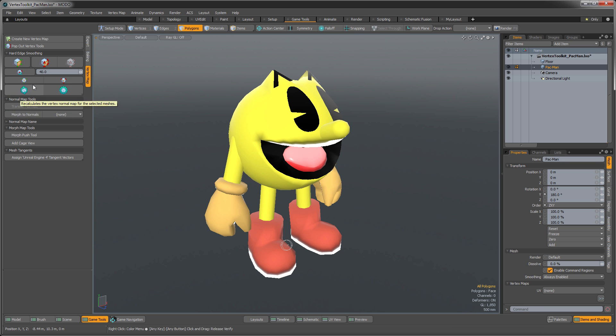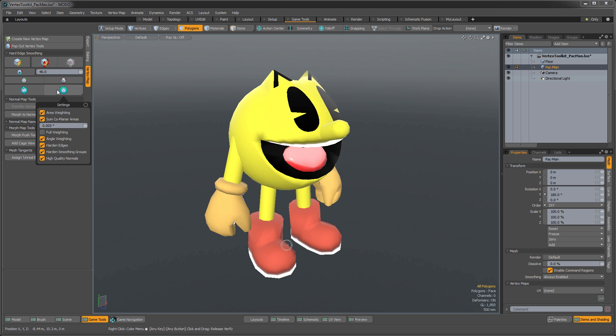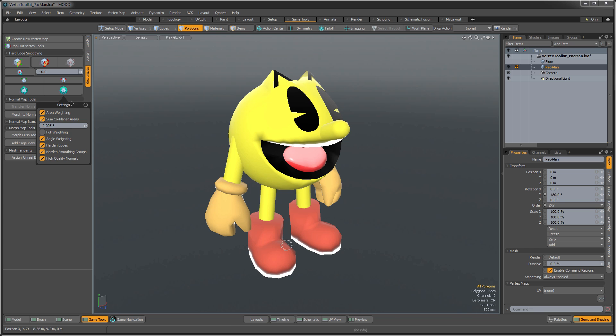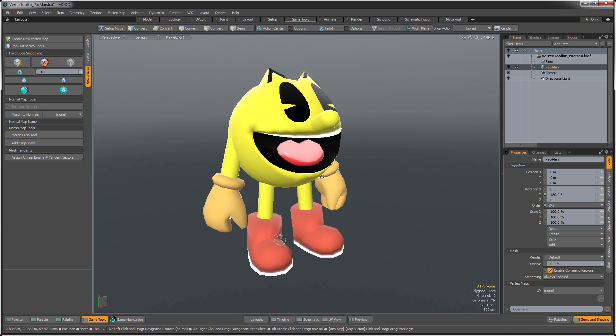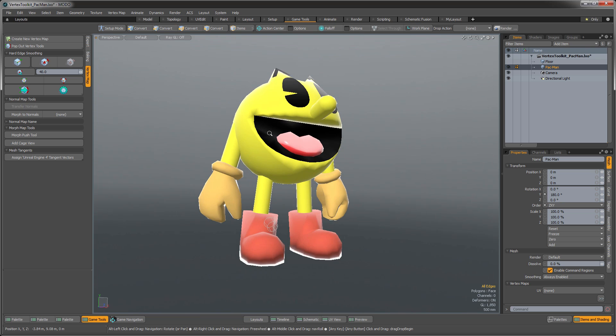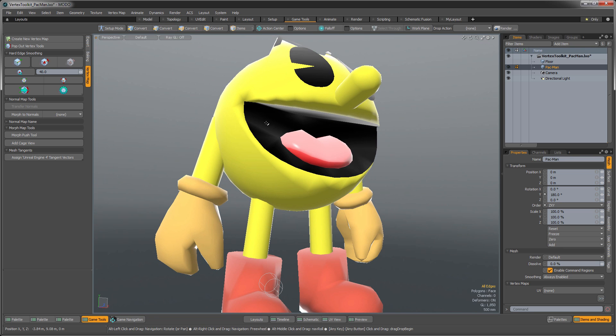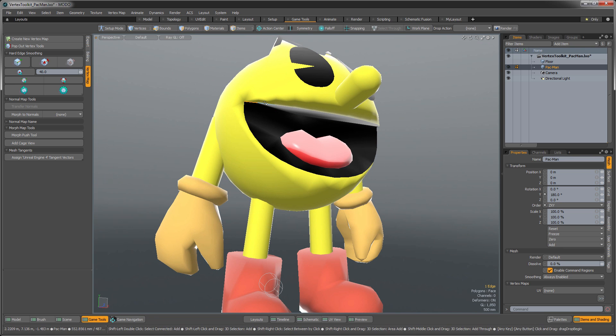Then we can also recalculate normals, and then there's various settings that are set underneath here that you can do for recalculating the normals. But I am just going to go into my Edges Selection Mode, and I'm going to do this manually just to show you how this is done.